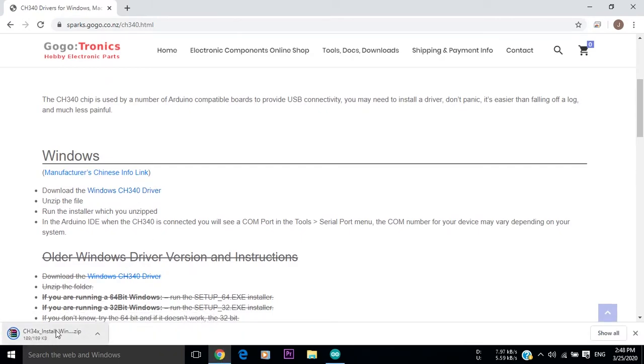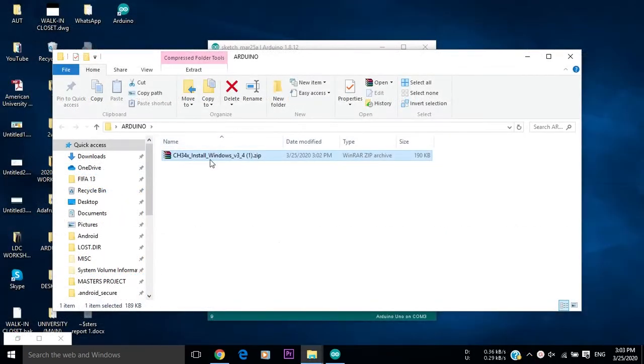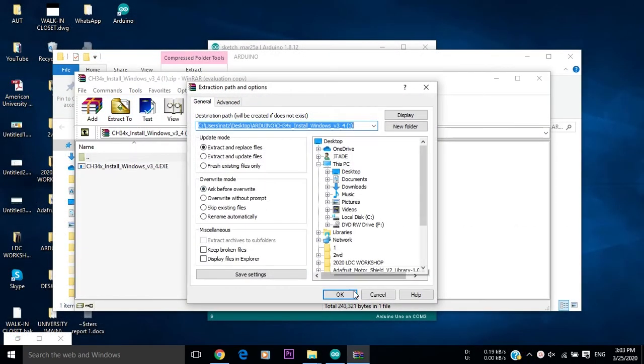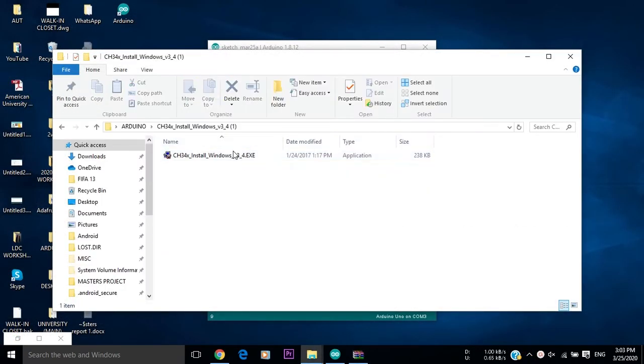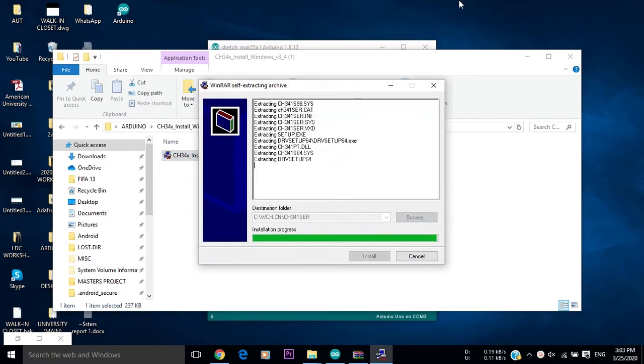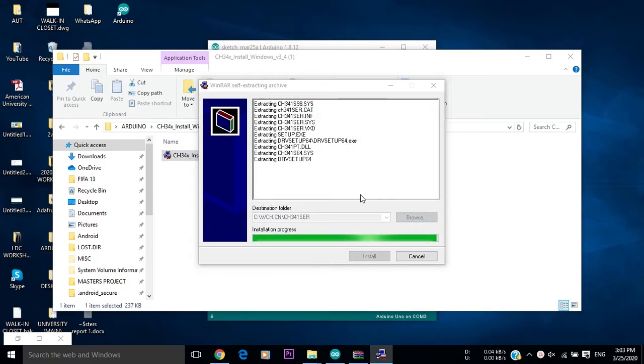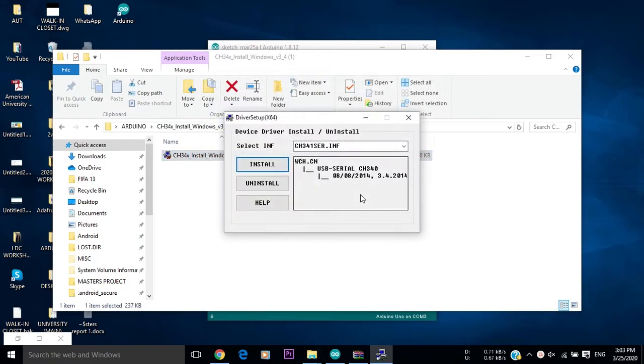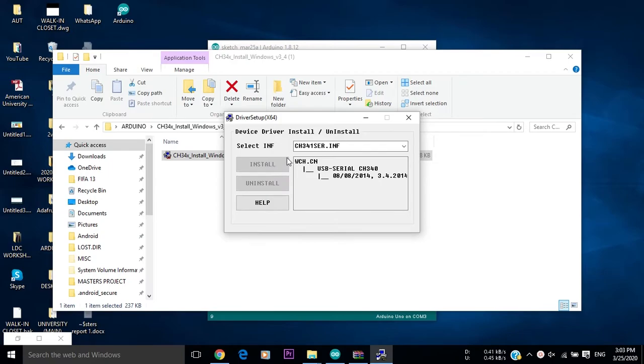After the download is done, go to the destination file and extract the zip file. Then open the extracted file. Click on the install button to install the needed USB to serial driver.